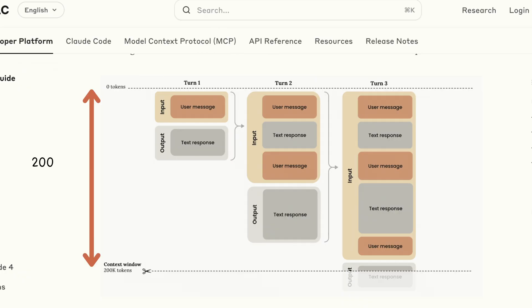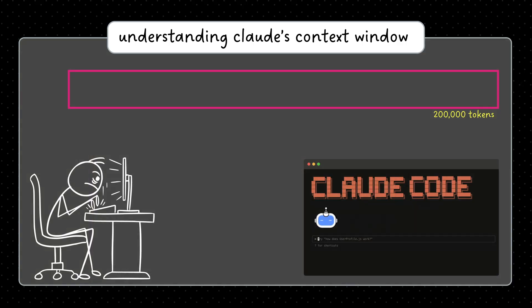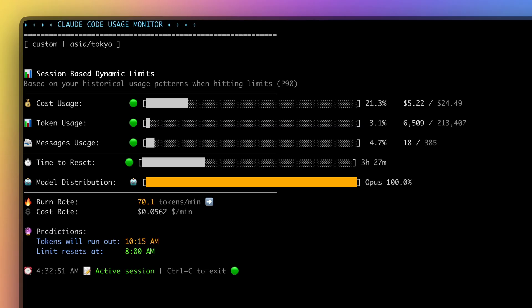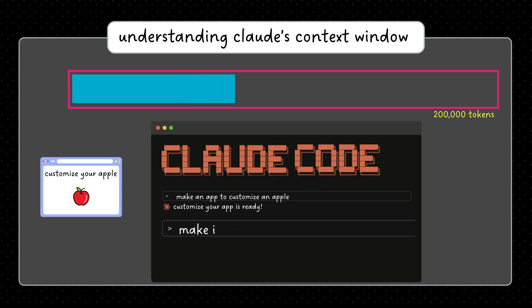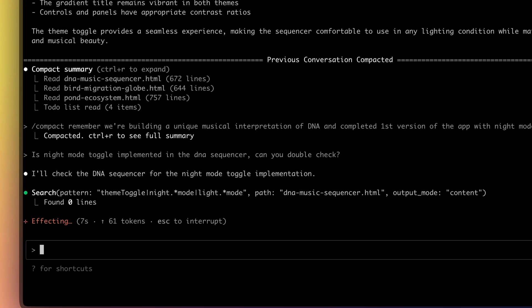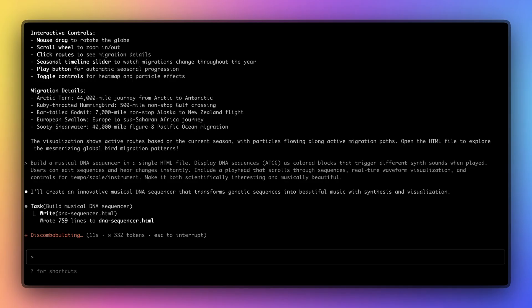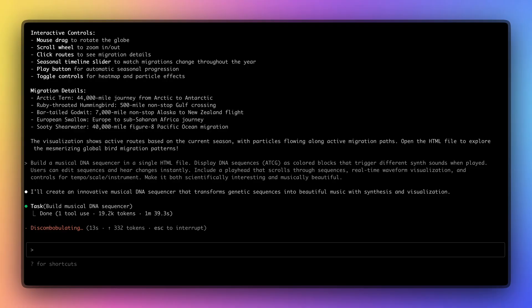Claude Code has a 200,000 token context window. For every interaction with Claude Code, it consumes tokens. That's your conversation, Claude's responses, every file it reads, and every command it runs.